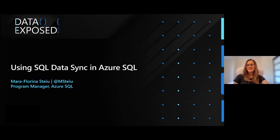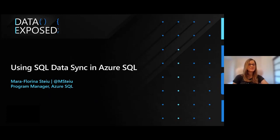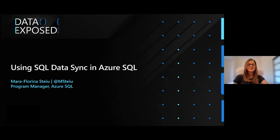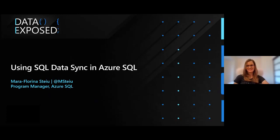We are going to talk about what it is, how it works, some common scenarios in which we recommend users to use SQL Data Sync, and then we'll also do a demo in which we'll synchronize some databases between US and Asia in Azure SQL.